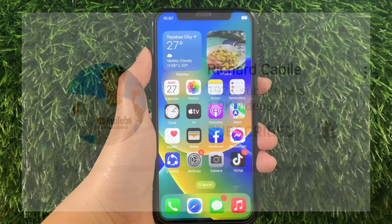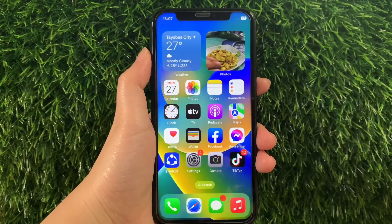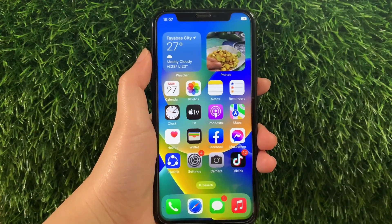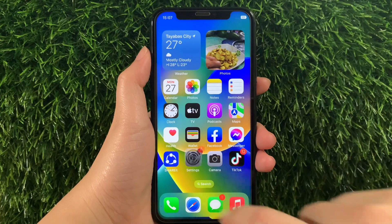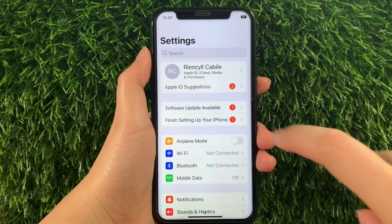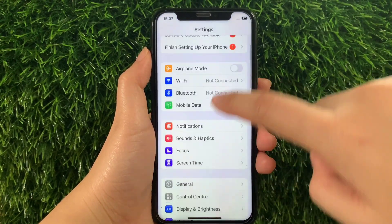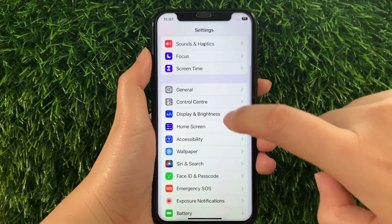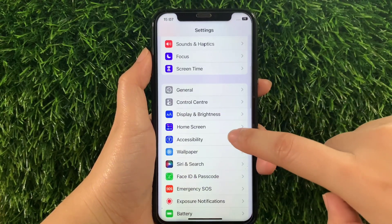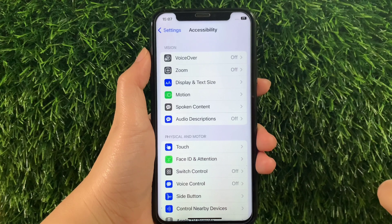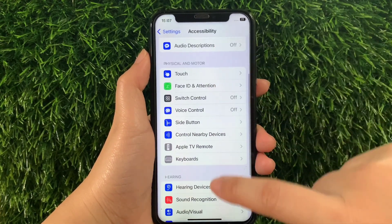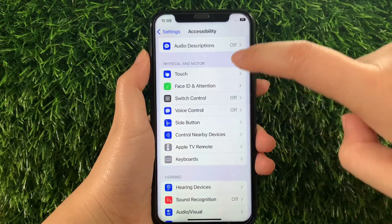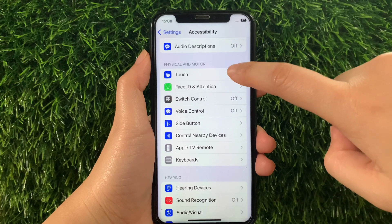And let's start! Using your iPhone X from your home screen, first go to Settings. Then in Settings, scroll down and find Accessibility and tap it. Then in Accessibility, scroll down again and go to the Physical and Motor section and tap Touch.